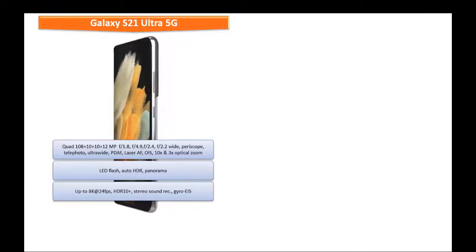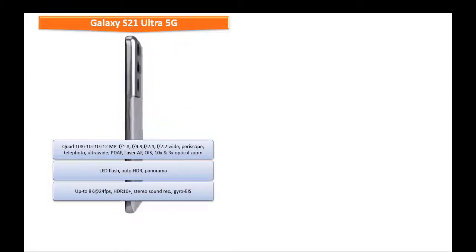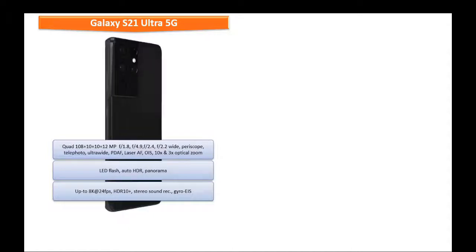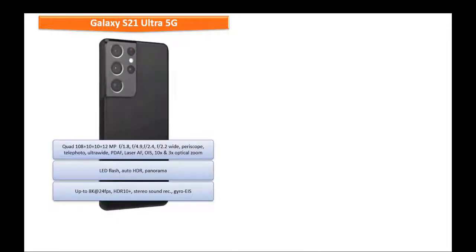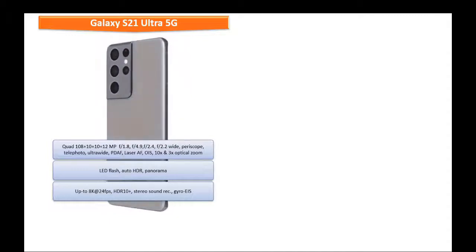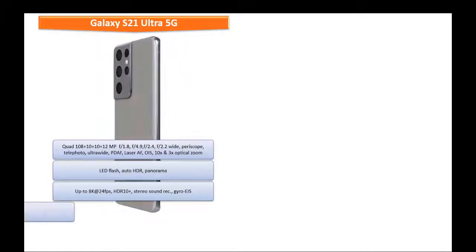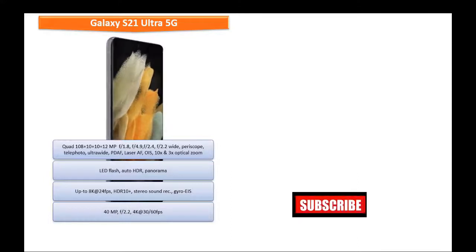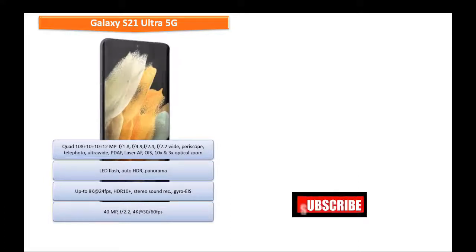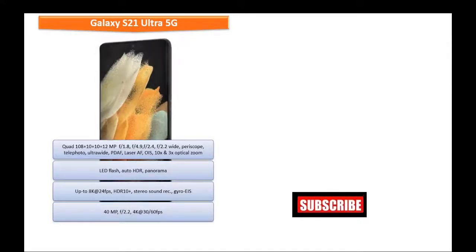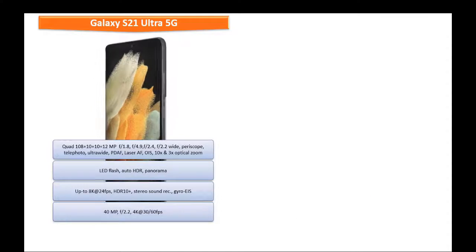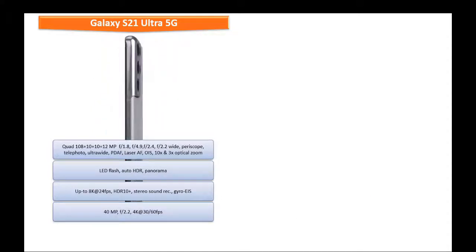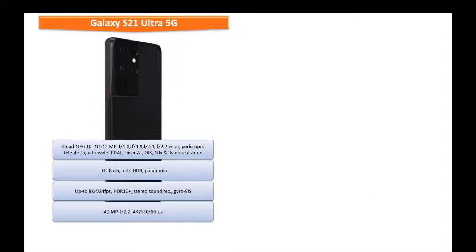It shoots videos up to 8K at 24 frames per second with HDR 10 plus, stereo sound recording, and gyro EIS. If you are a selfie lover, a great 40 megapixel front camera with 2.2 aperture, wide-angle secondary camera with PDAF is also available that can record videos up to 4K at 30 or 60 frames per second.